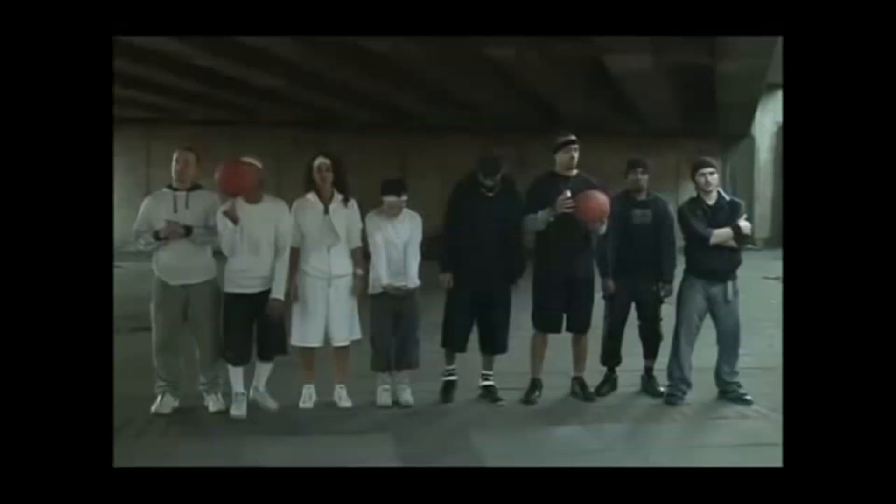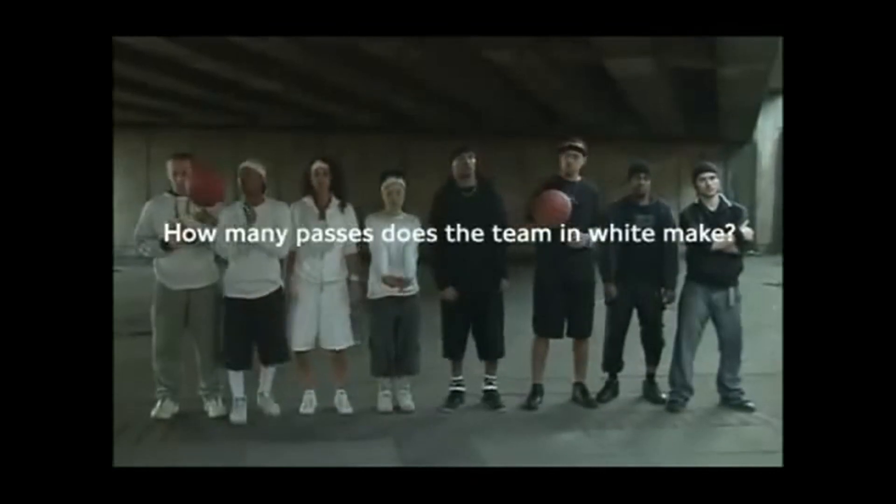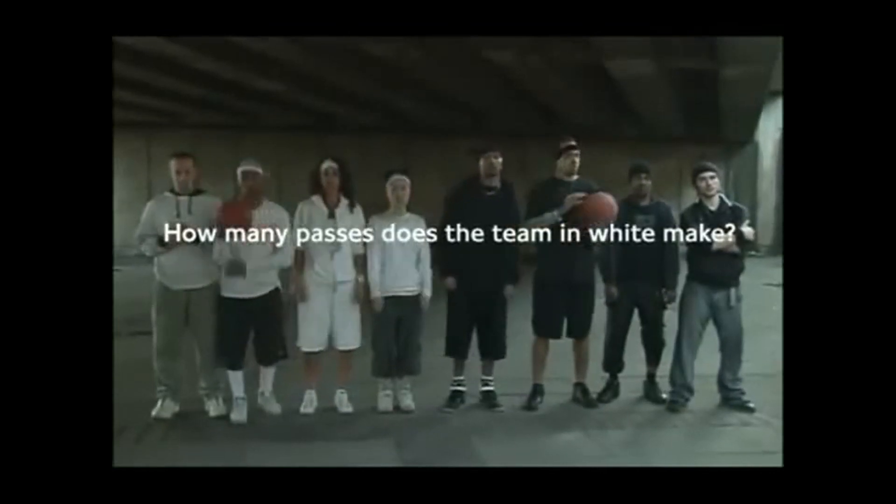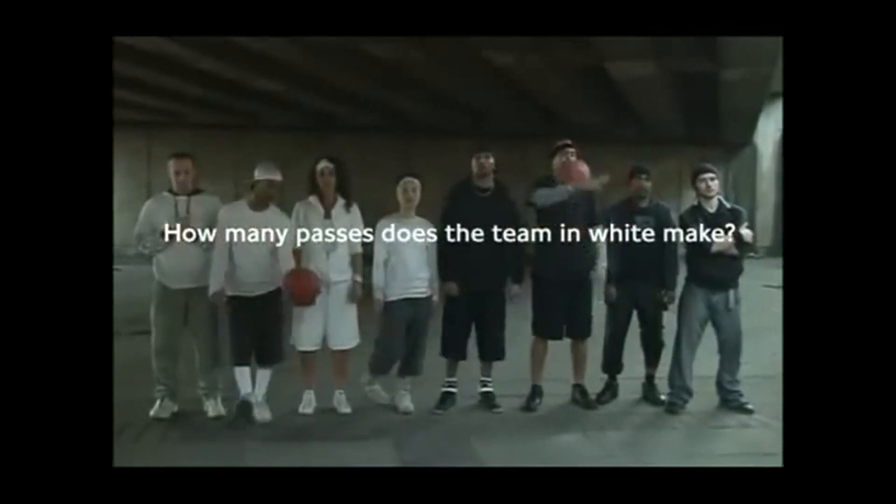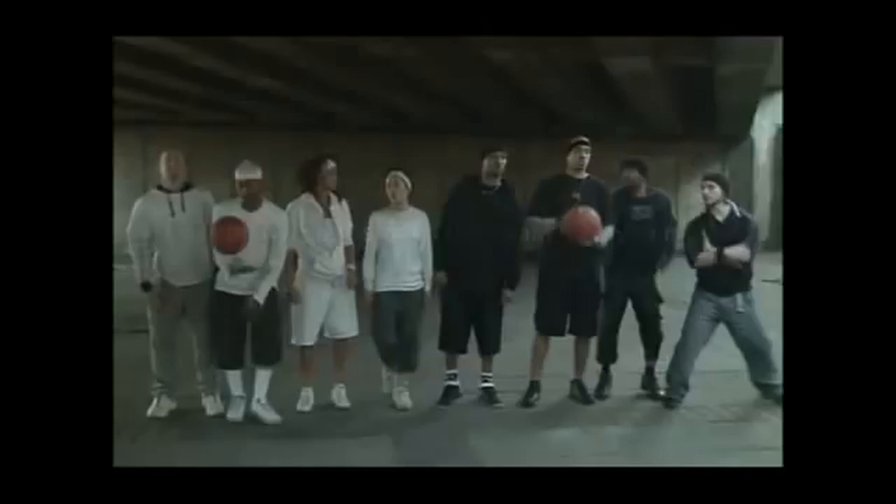This is an awareness test. How many passes does the team in white make? Go!